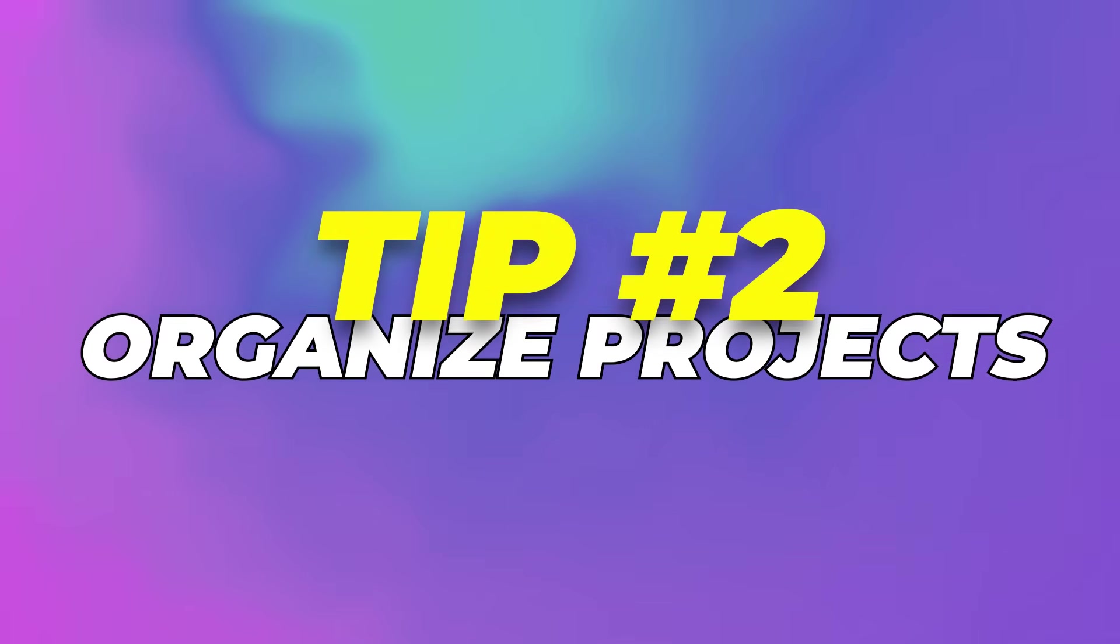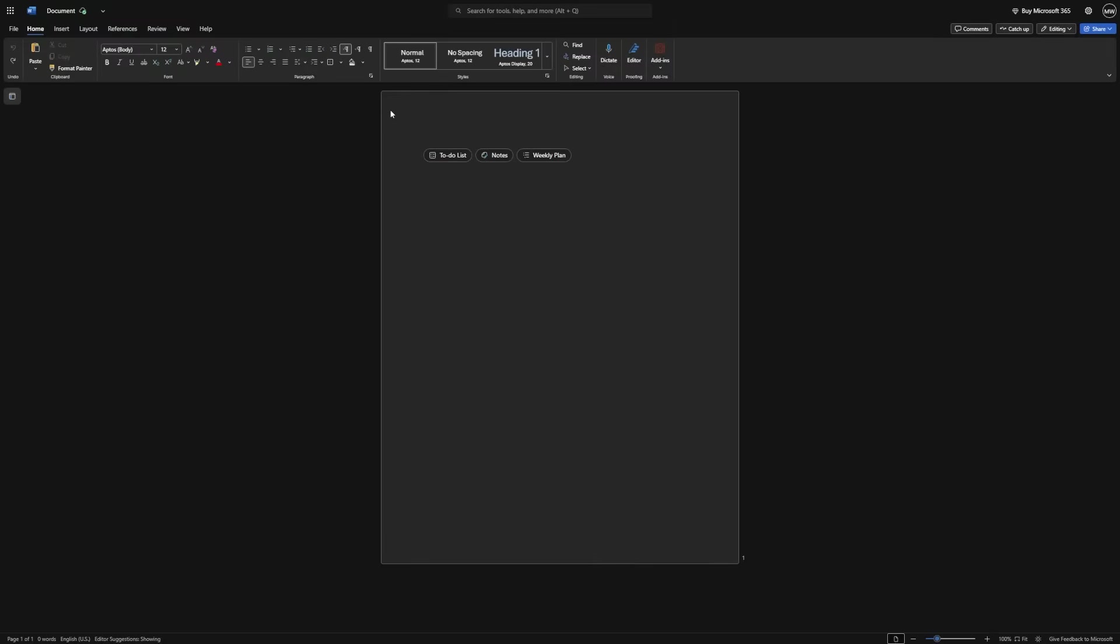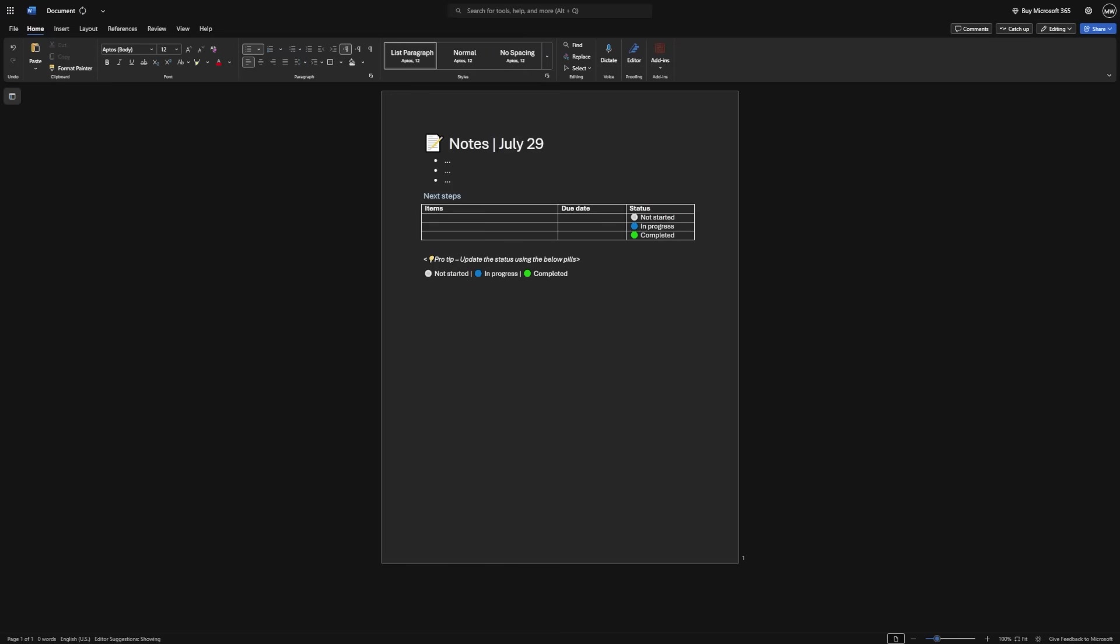Tip 2: Organize projects. Inside Copilot, there's something called notebooks. Think of a notebook as your command center for any project.